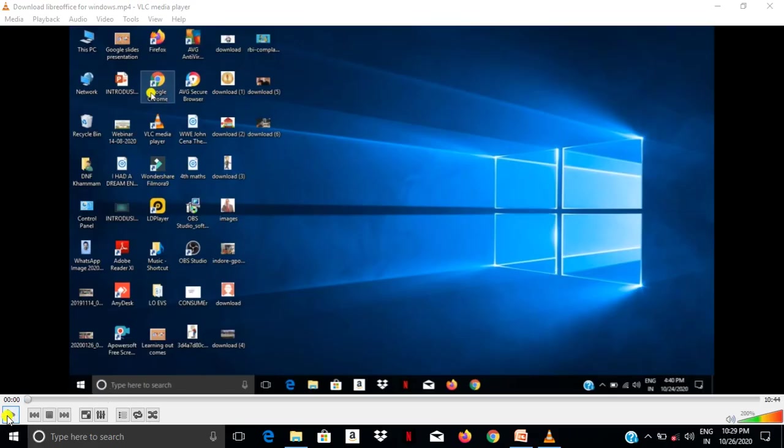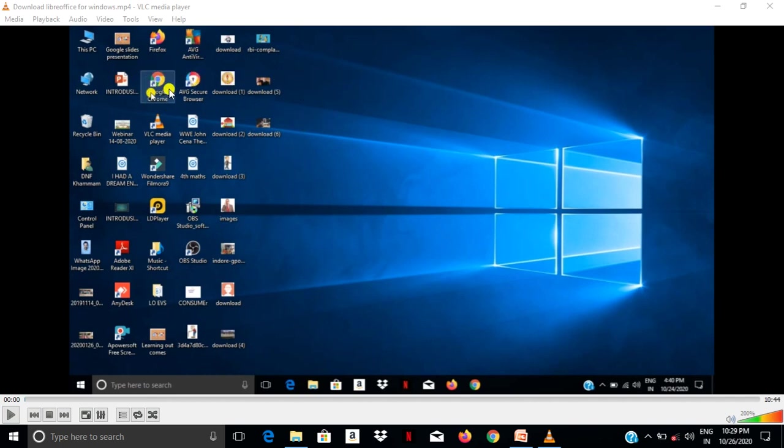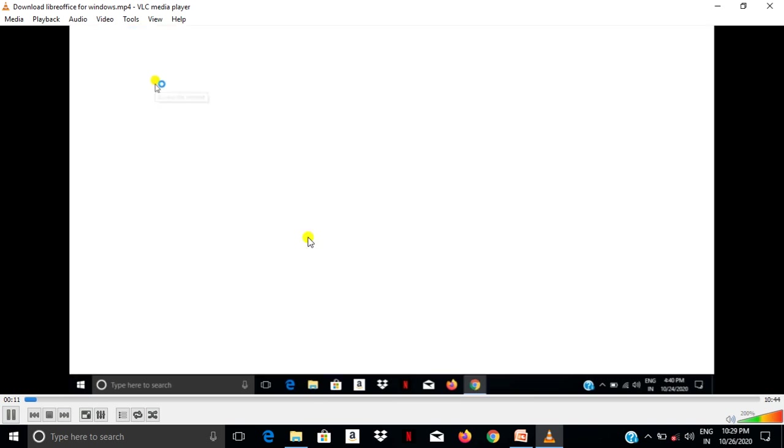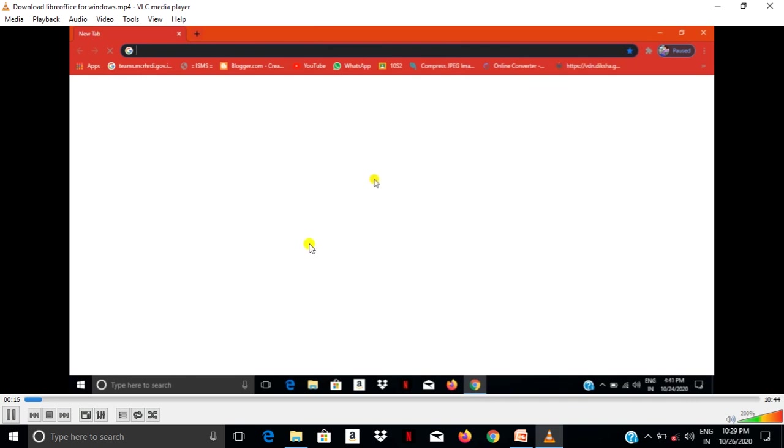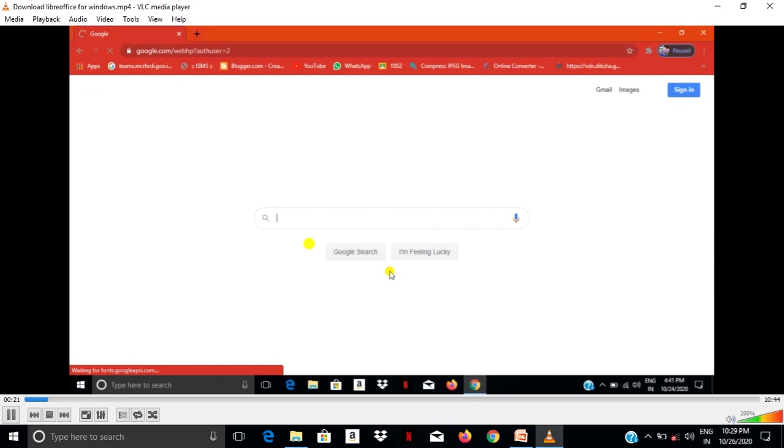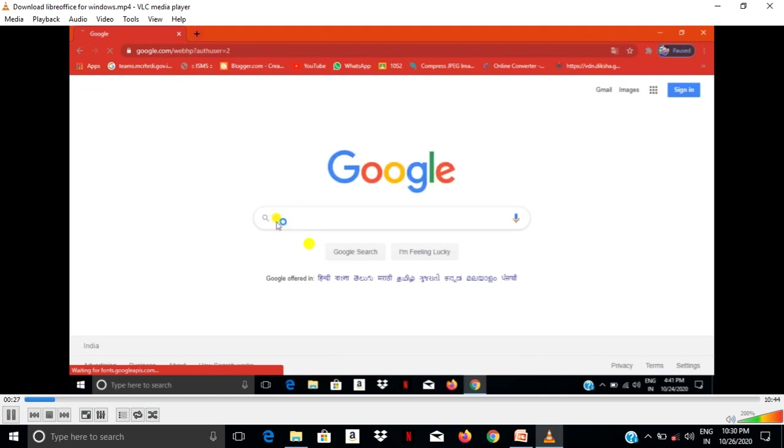First of all, we are going to our Windows desktop. This is Windows desktop. There is a Google Chrome search bar, so you have to search on Google Chrome for LibreOffice software. Click on Google and type in the search bar.